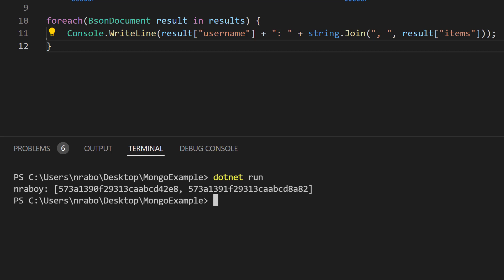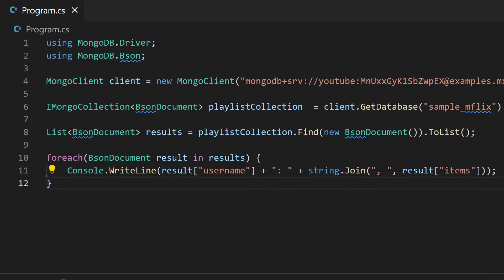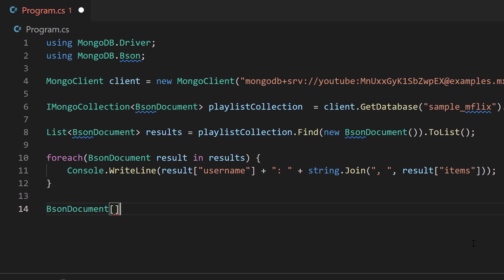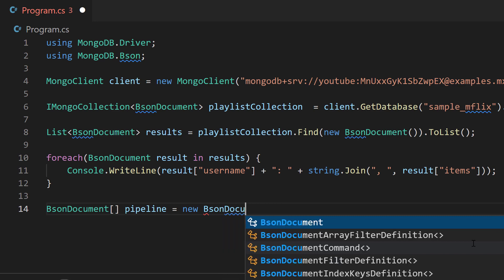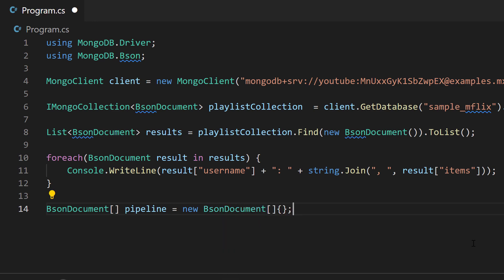We're going to work our way a little bit backwards in this scenario. We're going to start with doing an actual aggregation on our playlist collection, but we're going to fill in the blanks when it comes to the aggregation stages as we progress. Let's start by creating a new array of BSON document — we're going to be using BSON document in this particular example. We're going to call it pipeline and set it equal to a new BSON document array, and we'll fill in the blanks as we progress.